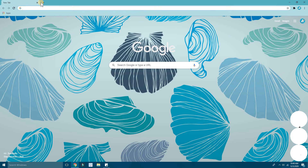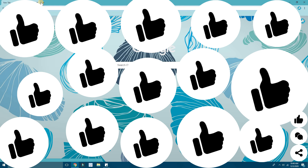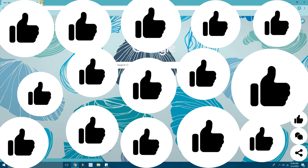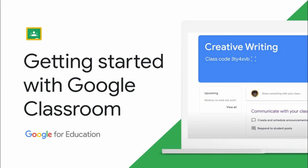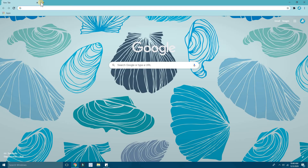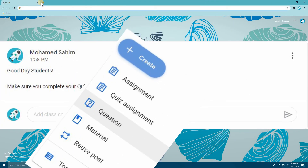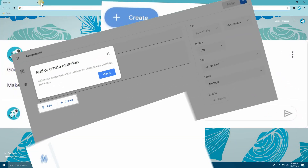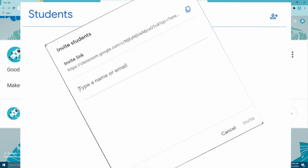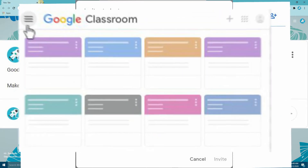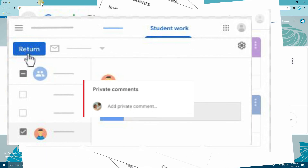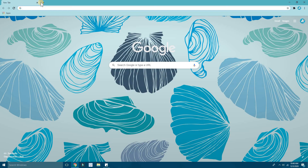If this video gets more than 15 likes, I'll make a full review video of Google Classroom for teachers — I'm gonna show you how to create assignments, materials, questions, handle posts, handle grades, return assignments, add private comments, and much more.